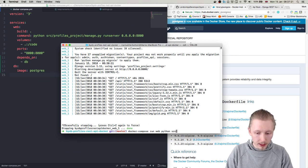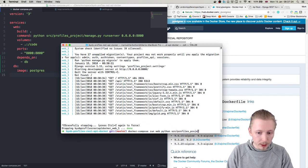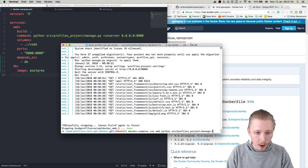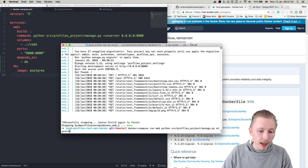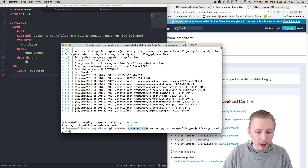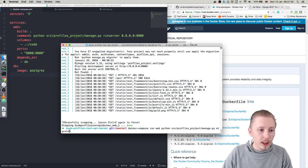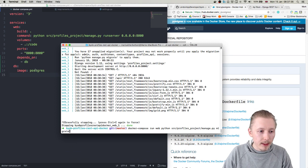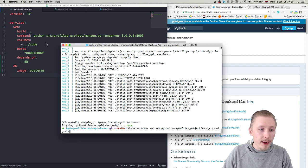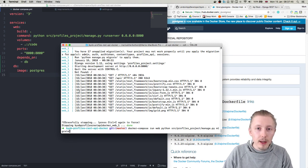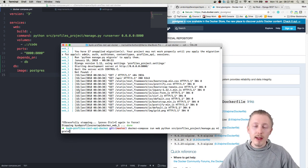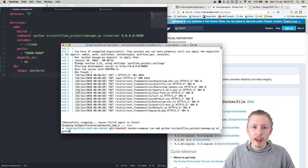src/profiles_project/manage.py and then migrate. Okay and what this will do is docker compose will run this service which, because it has a dependency on this service, would also run this service. And then from the web service it will call the manage.py script and it will run migrate.